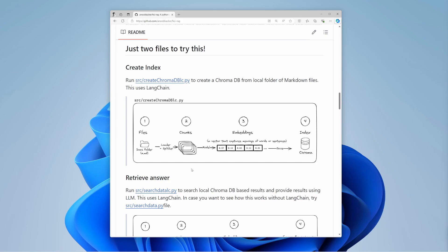Then, you convert these chunks into embeddings. You use a model like BERT to turn each chunk into a vector. This vector captures the chunk's meaning. Think of it as translating text into a list of numbers that represent its meaning.